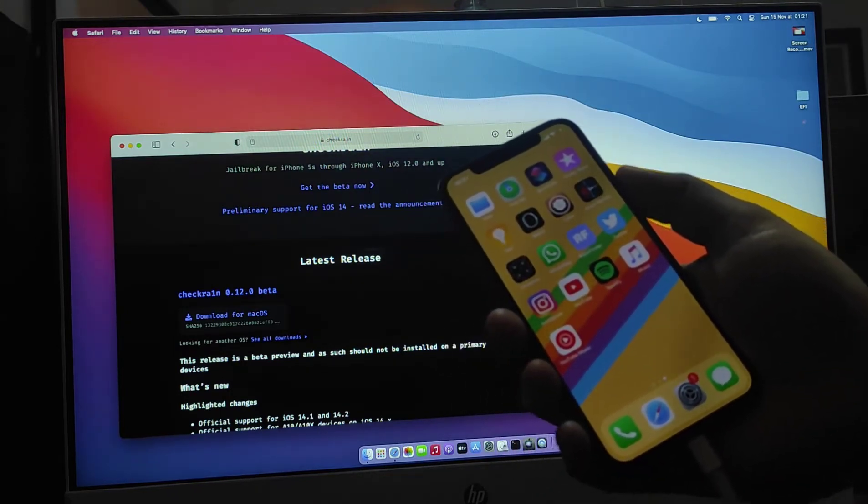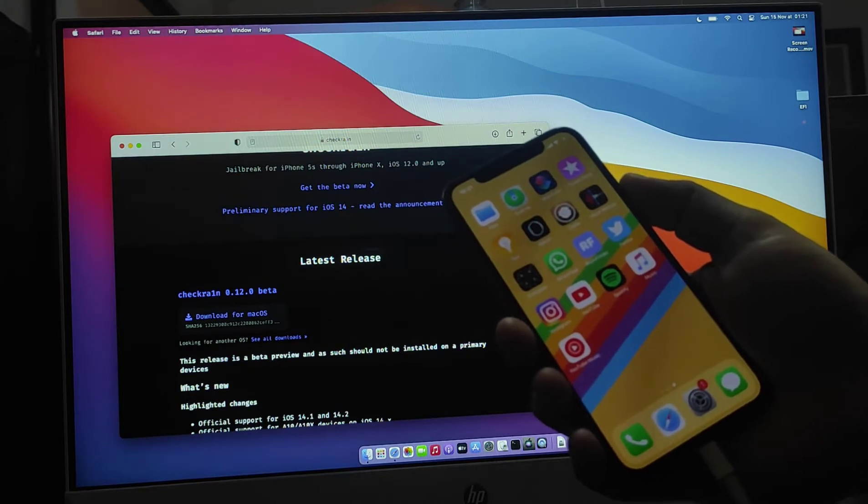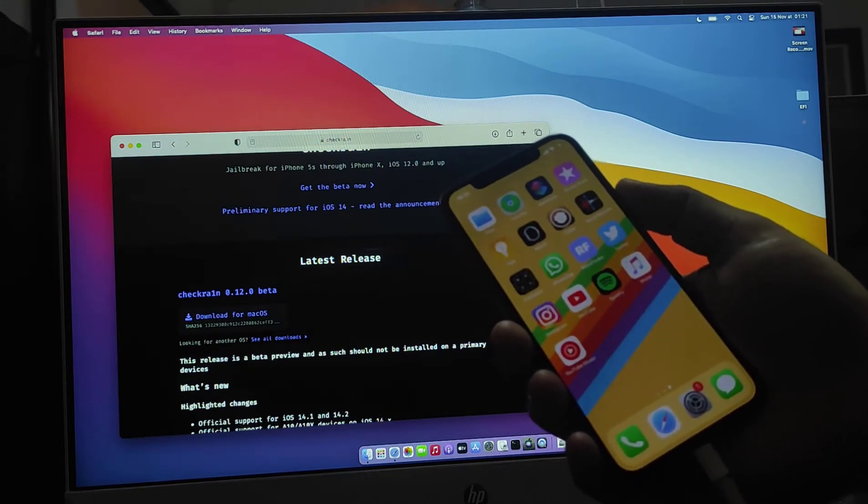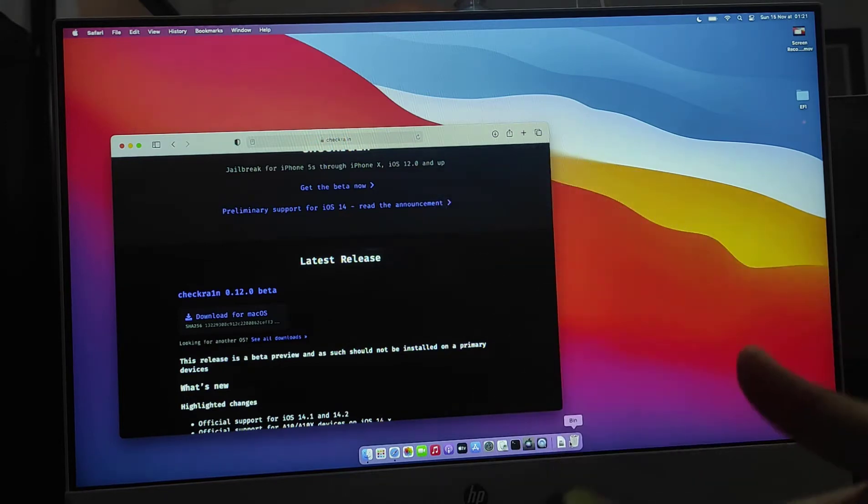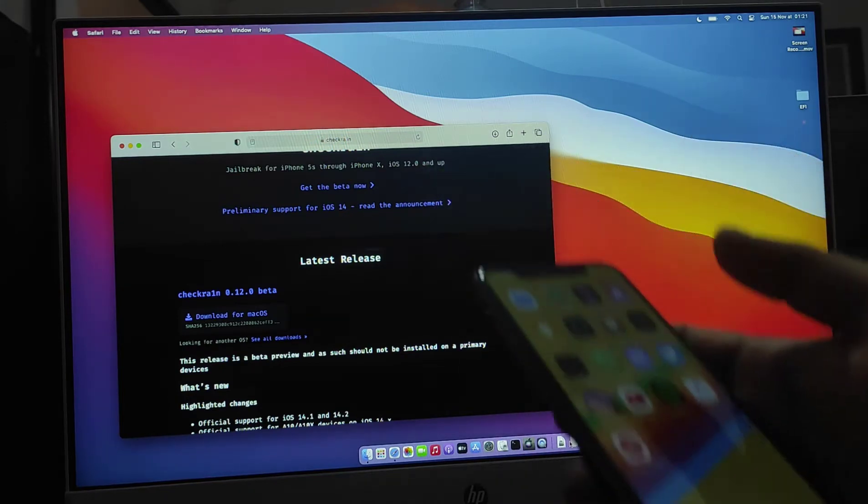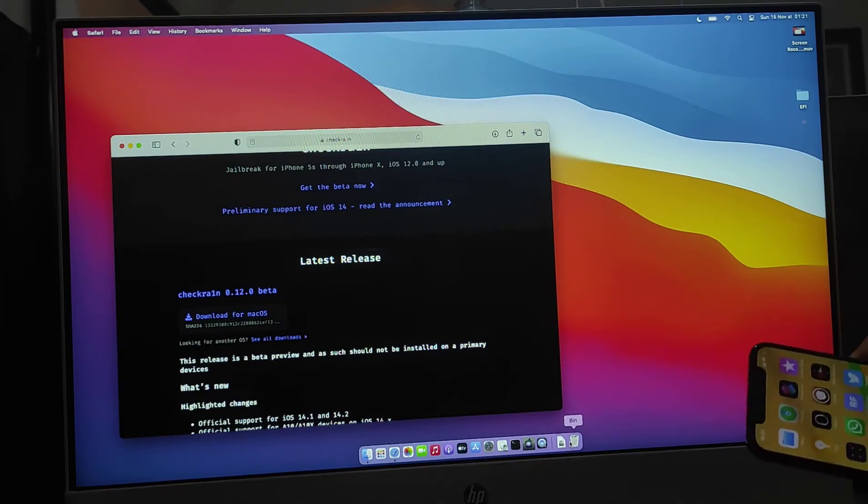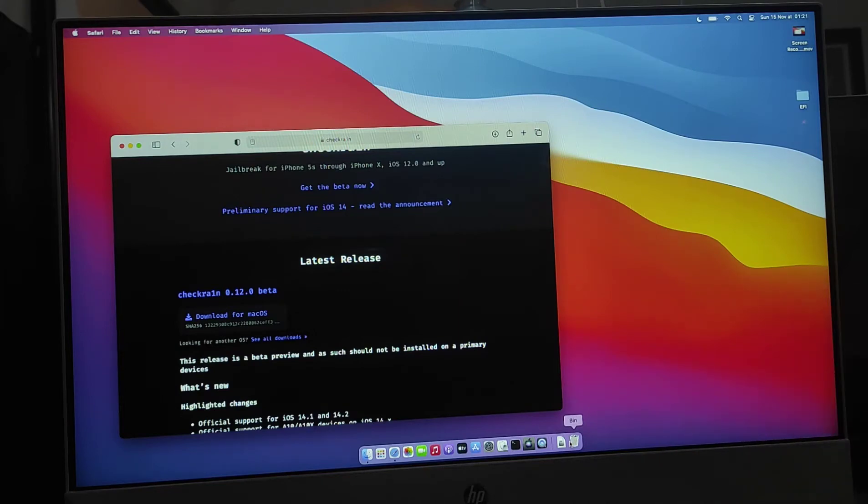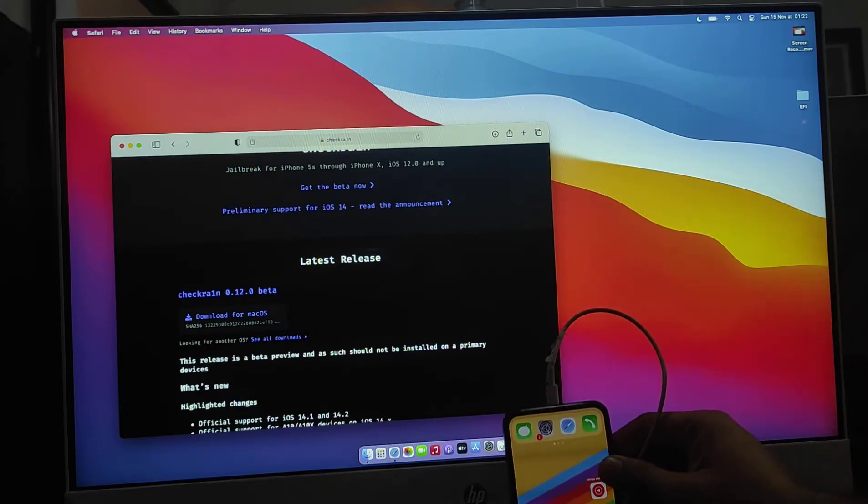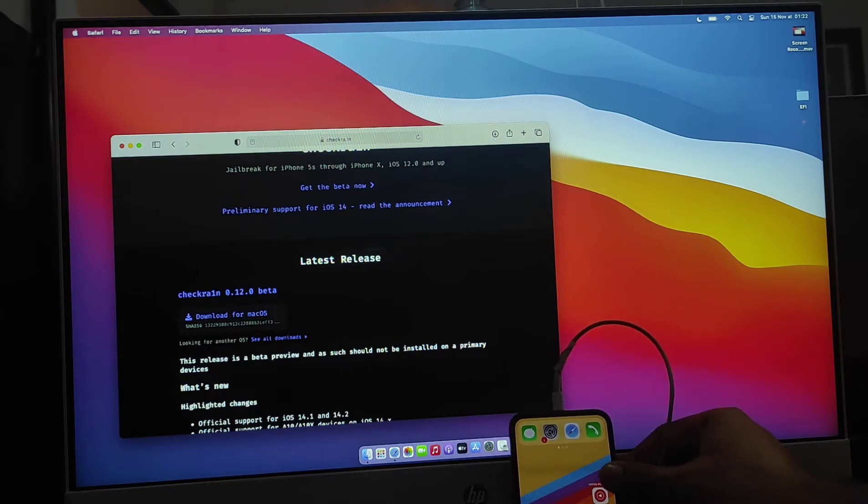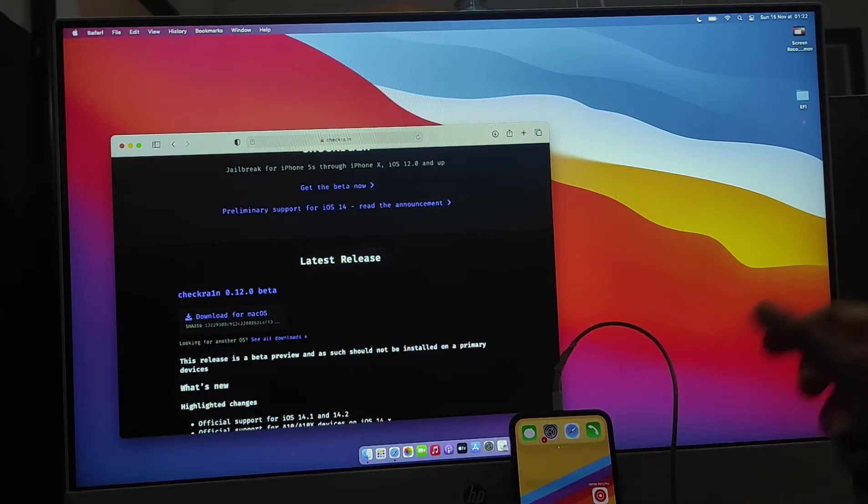This one is jailbroken but my phone was restarted, so it's not working anymore. So I'm going to re-jailbreak once again.